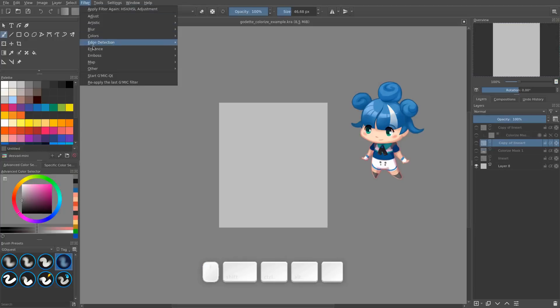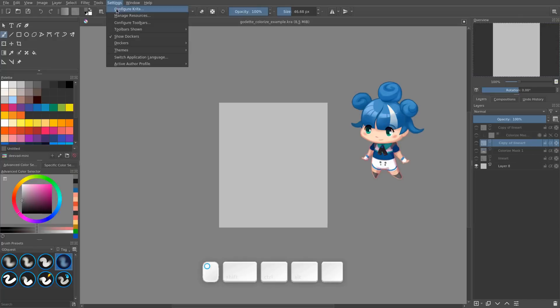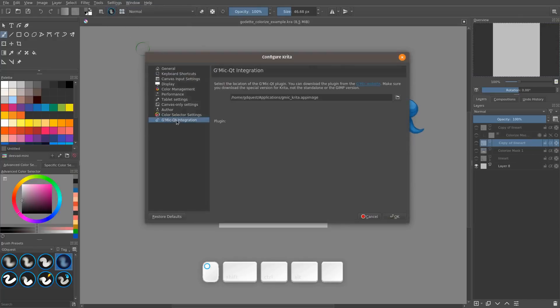You can find it in Filter, GMIC Qt. If you can't start it you have to link this external program with Krita. So you do that by going to the settings, configure Krita, and GMIC Qt integration.